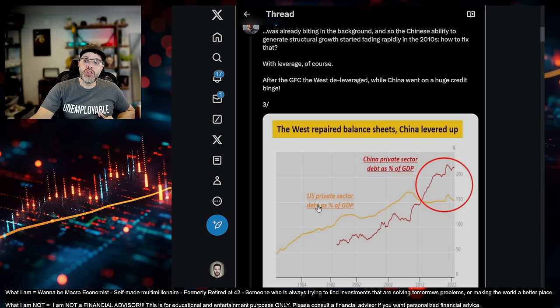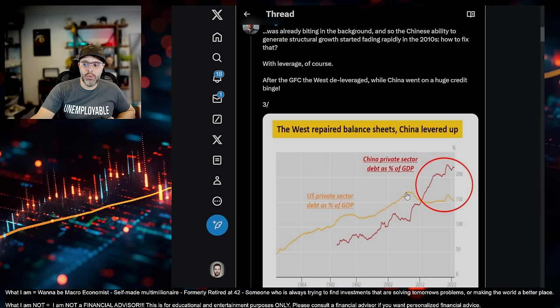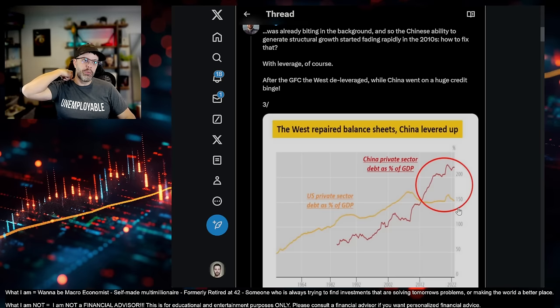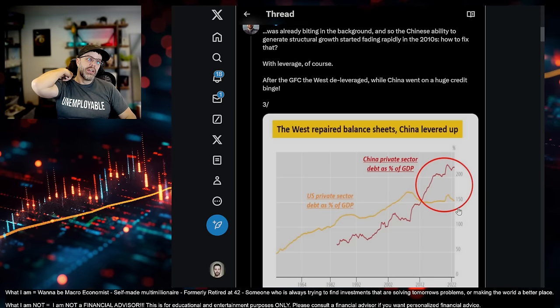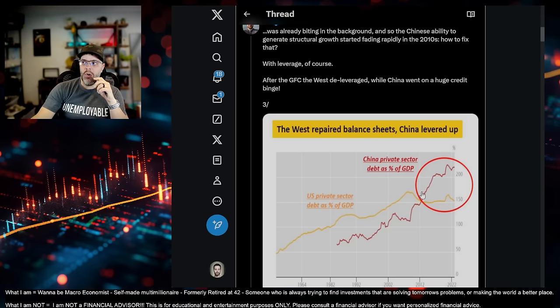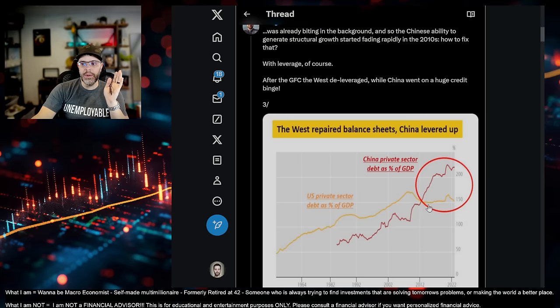But what MacroAlf is referencing here is the West repaired balance sheets, China levered up. You can see how U.S. private sector debt as a percent of GDP went down. It's still lower than it was in 2008, right? And this is like into 2022, beginning of 2023. This is a little outdated. So ours has probably went up a little bit.